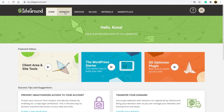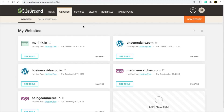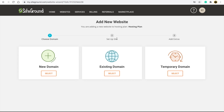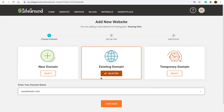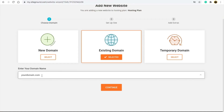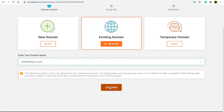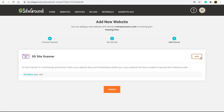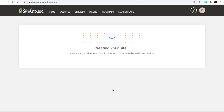After payment, you'll be taken to the SiteGround hosting interface. Here you'll see a 'New Website' option — click on it. Since you purchased your domain from GoDaddy, select that option and write the domain name you purchased from GoDaddy. Then click 'Continue.' It will show a notification — click 'Continue' again, then click 'Skip and create empty site.' When asked to add an HG Site Scanner, just click 'Finish.' It will take some time to create your website.